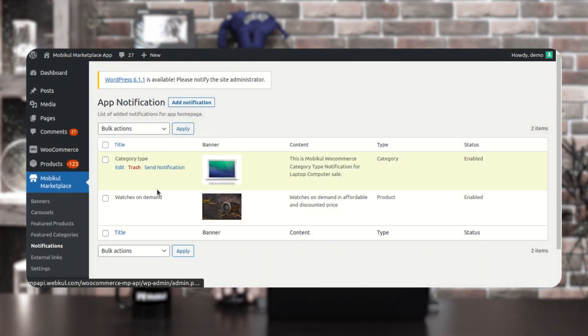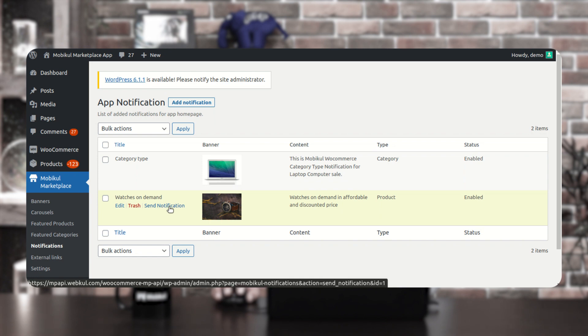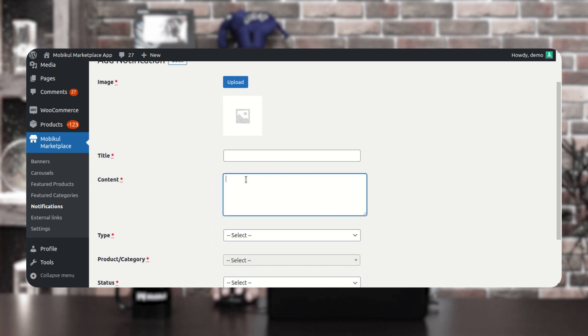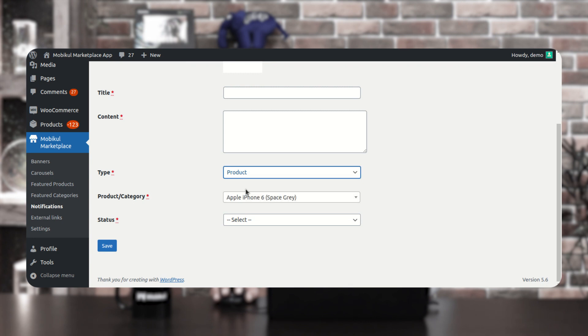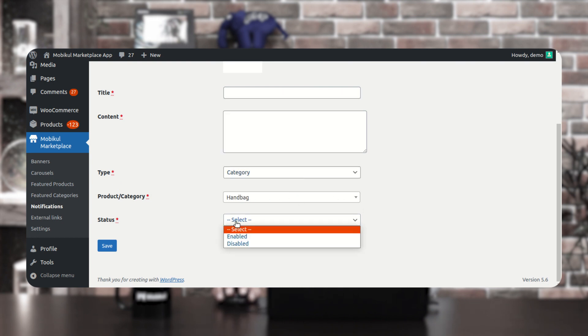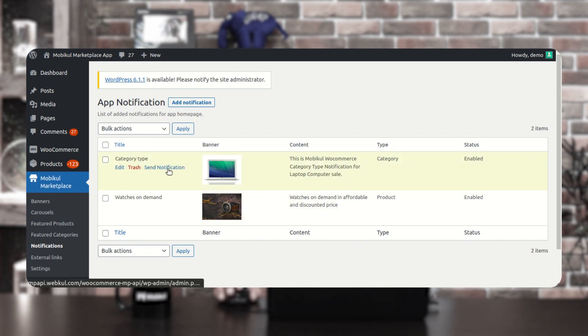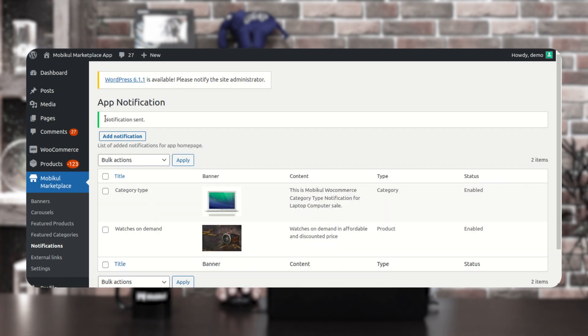Coming down to the notifications — you can create push notifications that are of the product type or of the category type, and send them out to mobile devices from this section. To send a push notification, tap here on the send notification option. To add a notification, tap the add notification button, upload the image, set the title, add any content, choose whether it's a product or category notification and select accordingly, set the status, and tap save. The notification will then appear here and you can send it by tapping the send notification button.